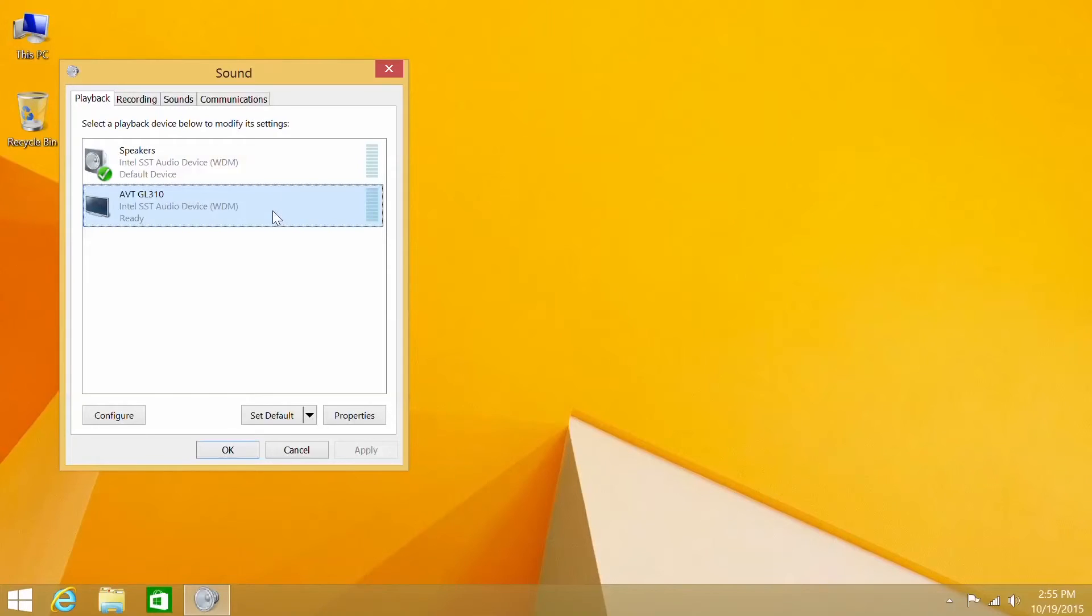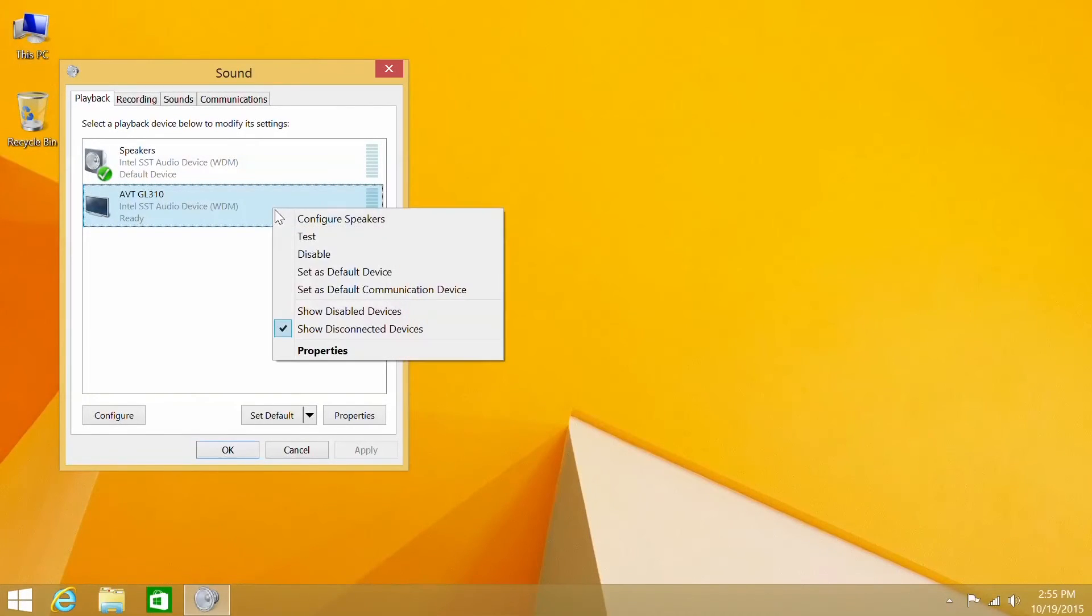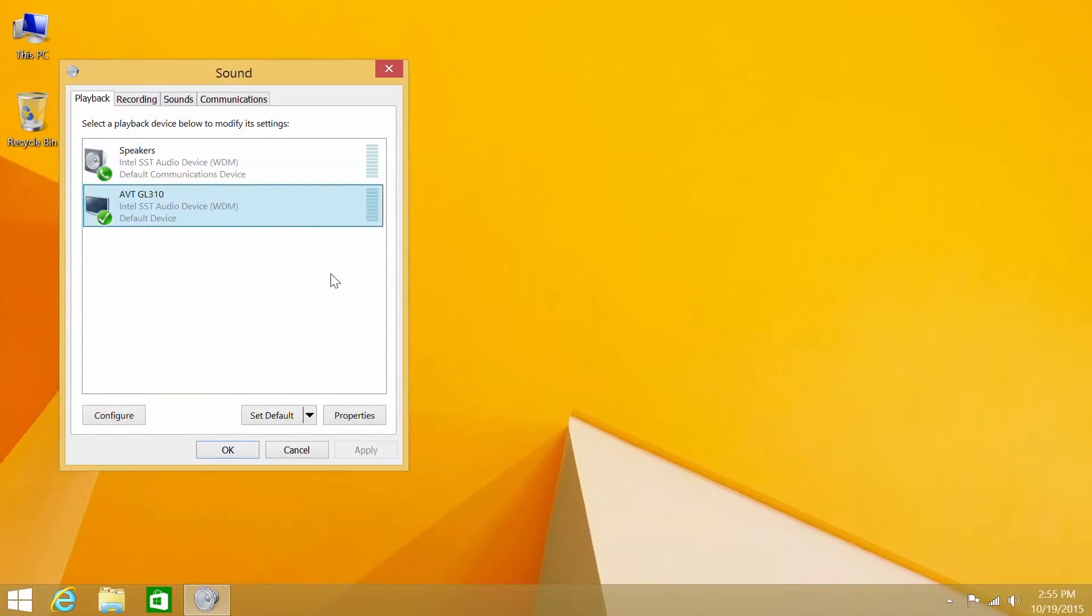Now you can right-click and select set default. The audio will now output from your display.